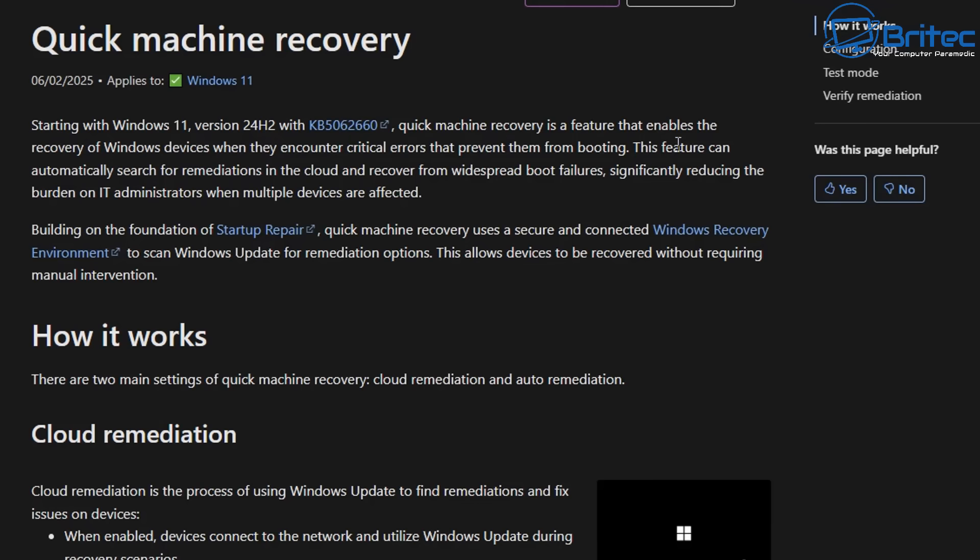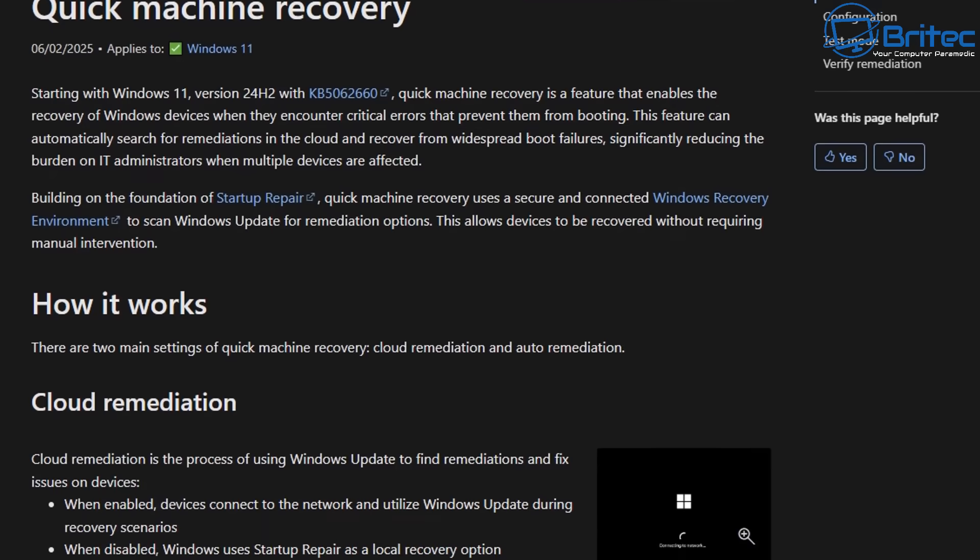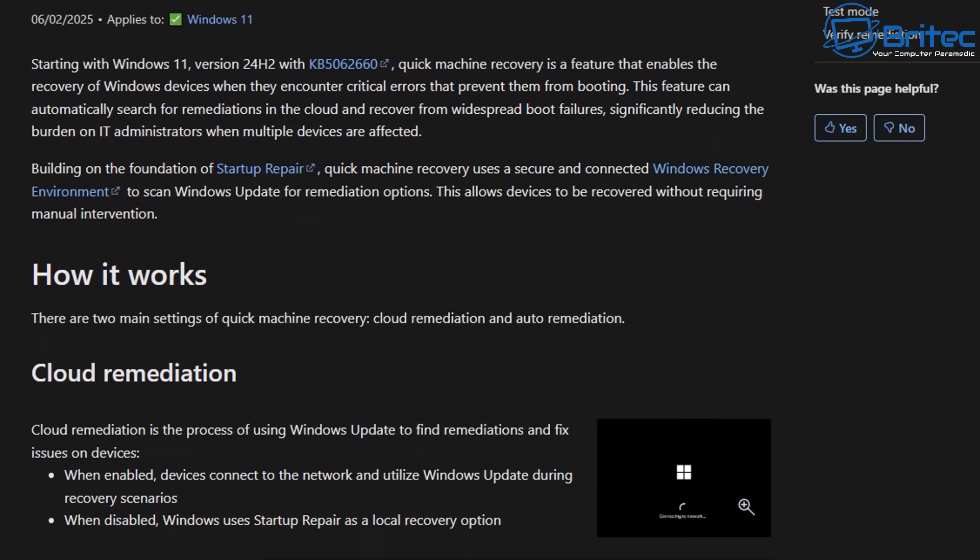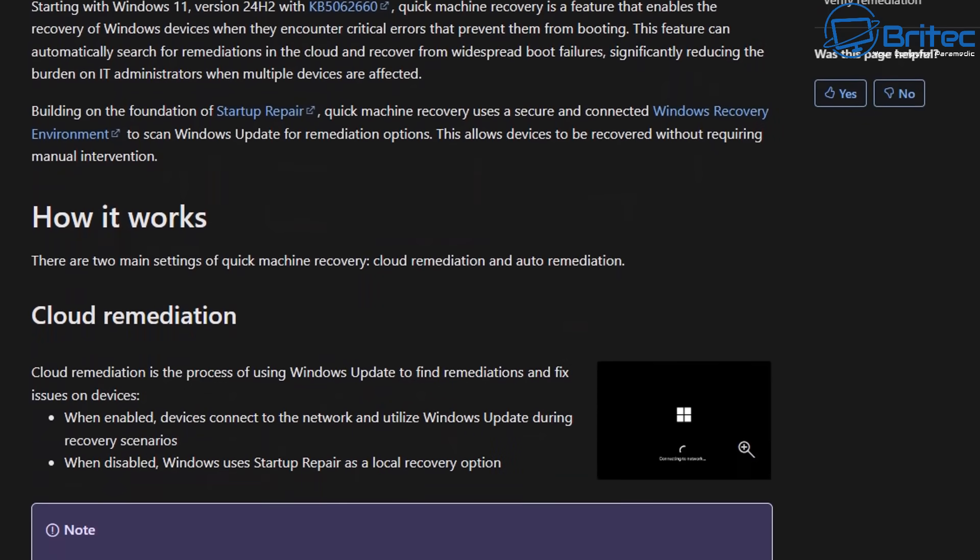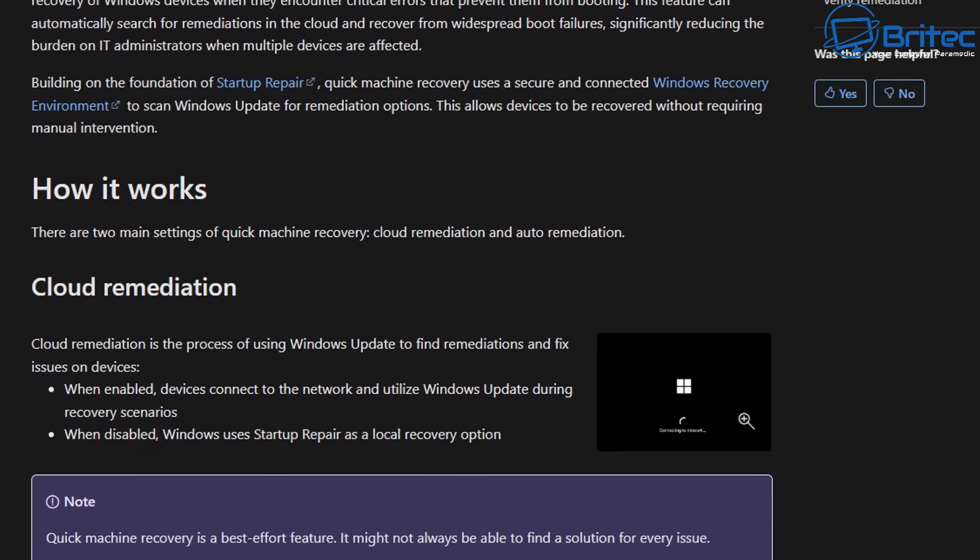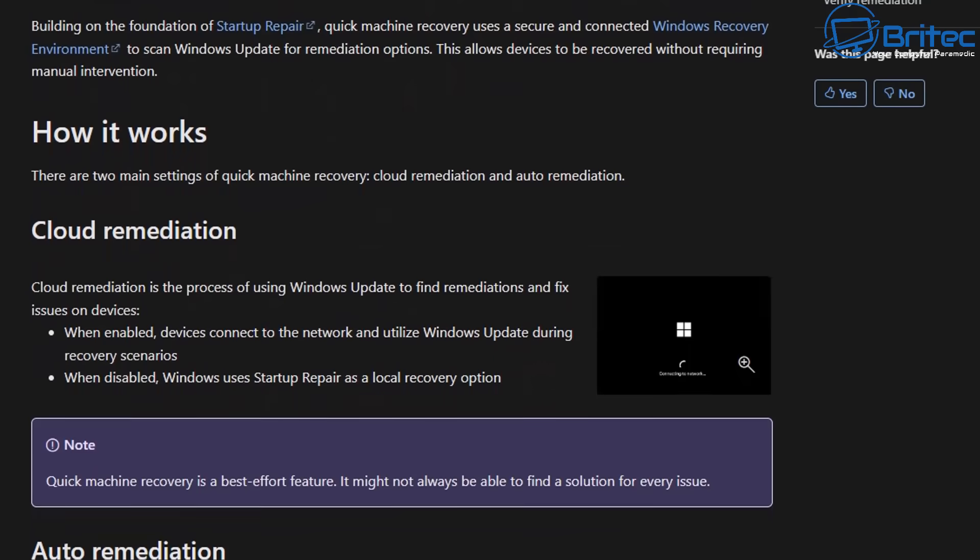So on their article right here quick machine recovery you can see starting with Windows 11 version 24H2 with this particular update model right here you can see it's already installed as a feature. It will be enabled for home users but as for pro and above you will need to enable this feature and some of the stuff we've talked about here will be all listed in this document right here. I'll leave it in the video description for you.